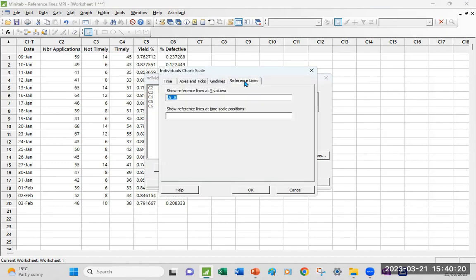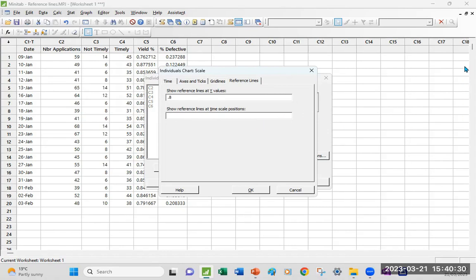And as mentioned, I'm going to go in reference line and put in, let's say first, the initial target of 0.8. And maybe I had a critical date when I know some things were a bit difficult on the 27th of January. That 27th of January here is on row 15. And it's row 15 that you need to add in that timescale position to have it shown directly on your graph.